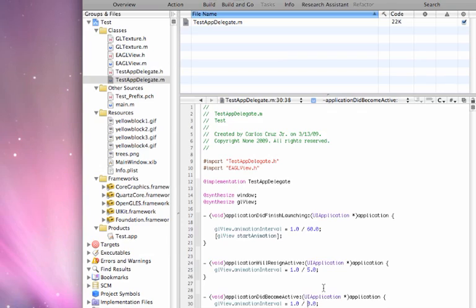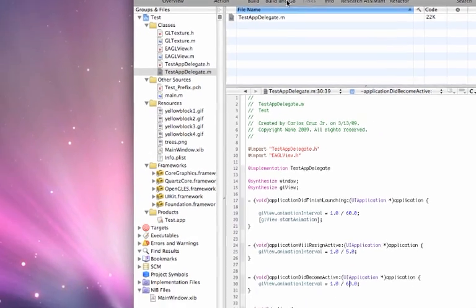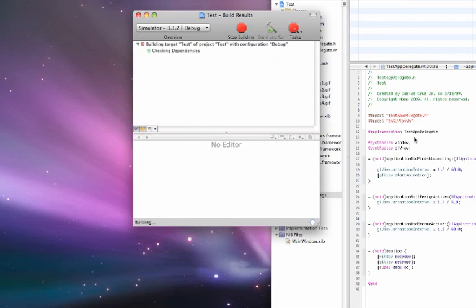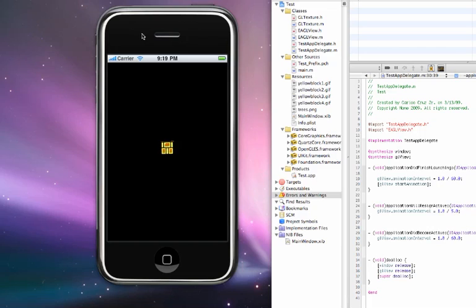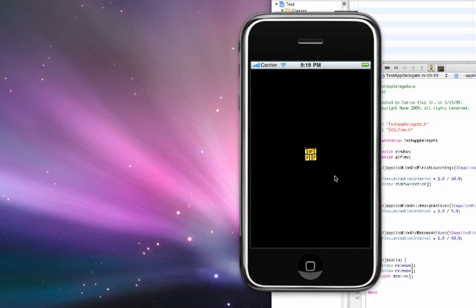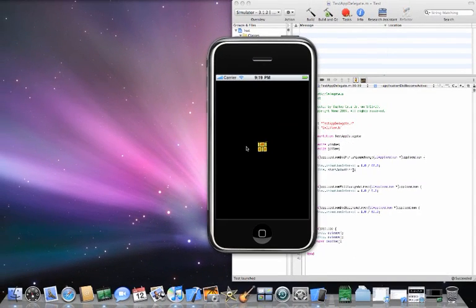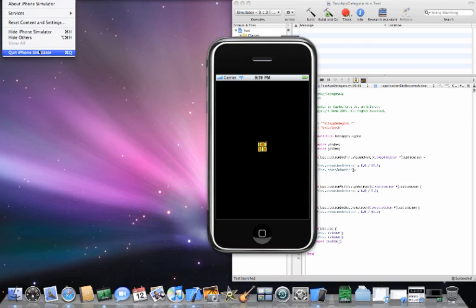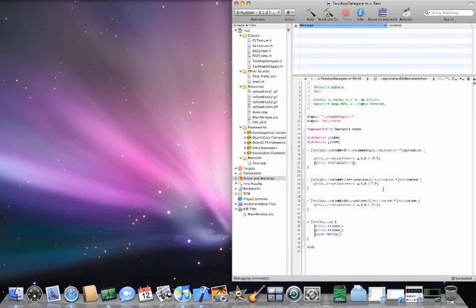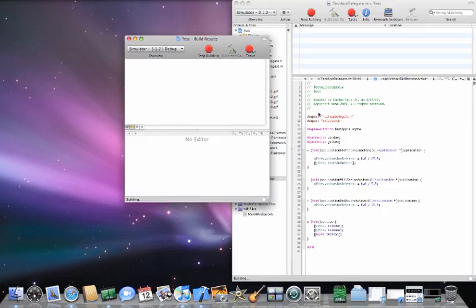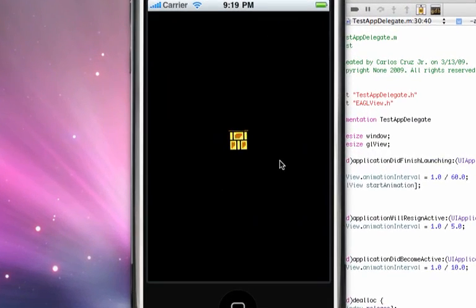Let's change it back to 60 frames per second and build and go to demonstrate. As we can see, the animation is going extremely fast — that is not what we want, at least not visually as it appears in Super Mario Bros. 3. So we stop the simulator and put it back to 10 frames per second. Build and go, and we get exactly the same result as the yellow block in Super Mario Bros. 3.